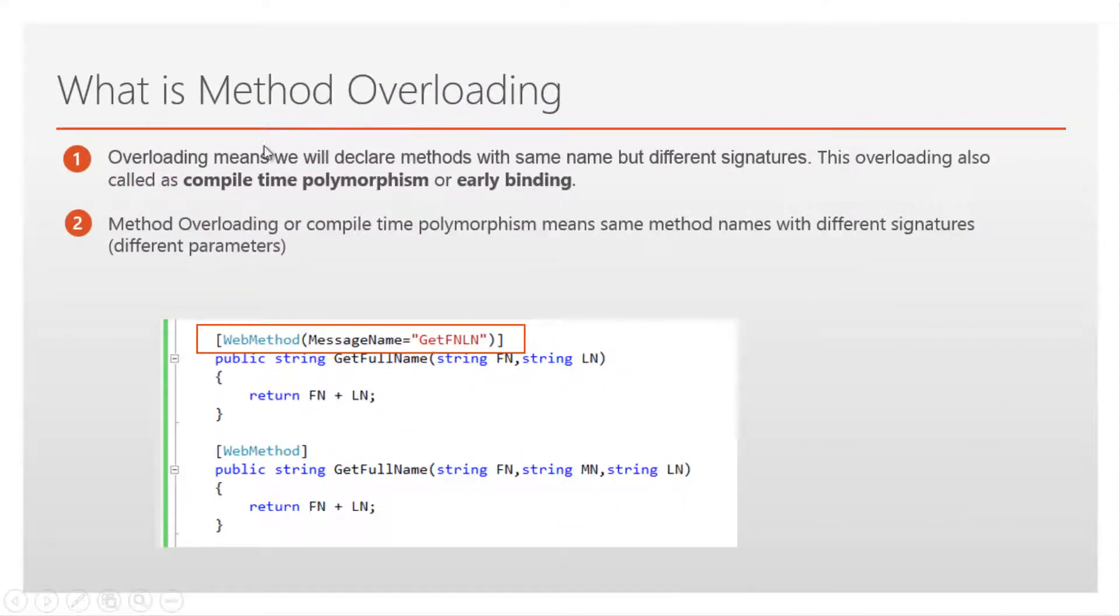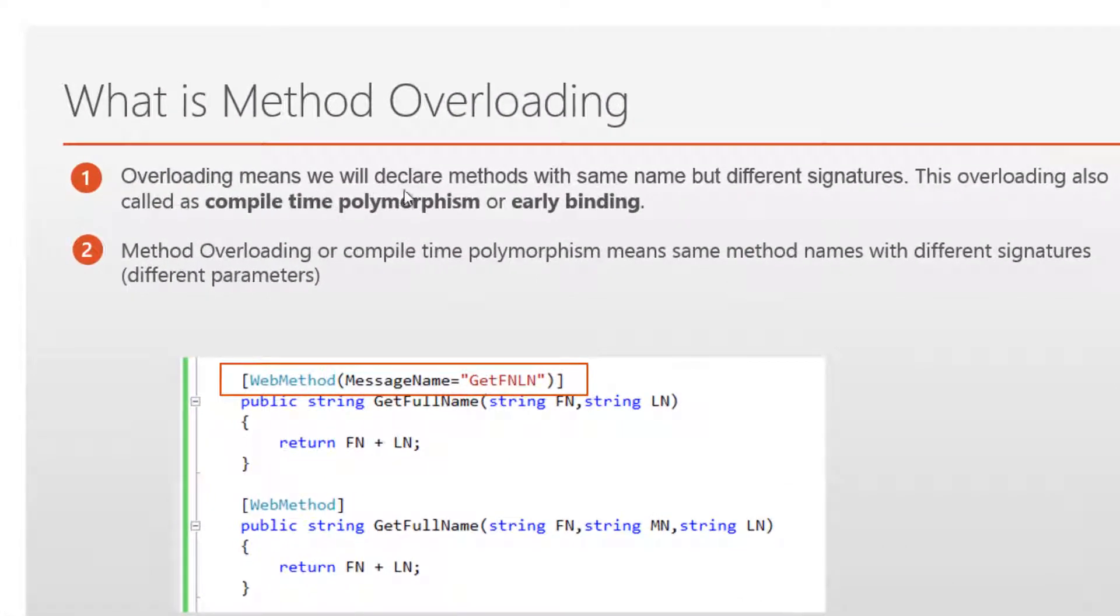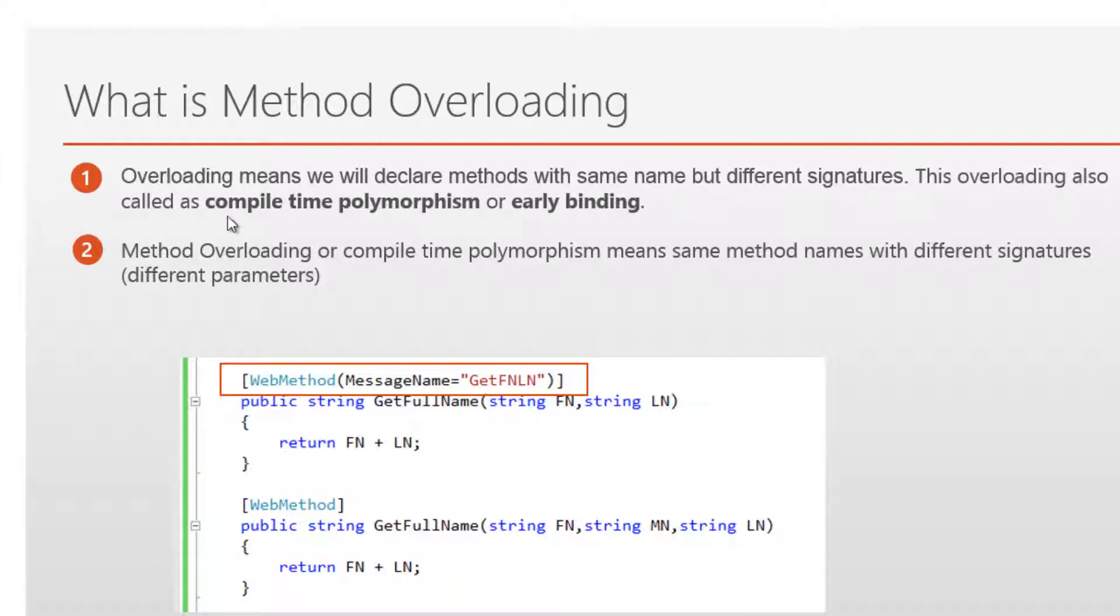What is method overloading? Overloading means we will declare methods with same name but different signatures. This overloading is also called compile time polymorphism or early binding.